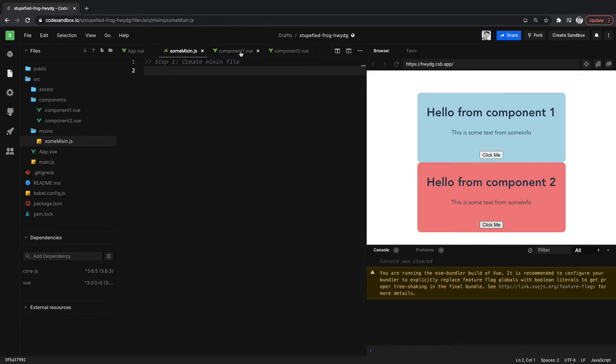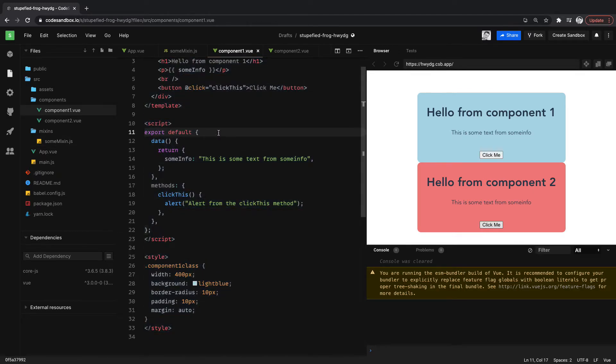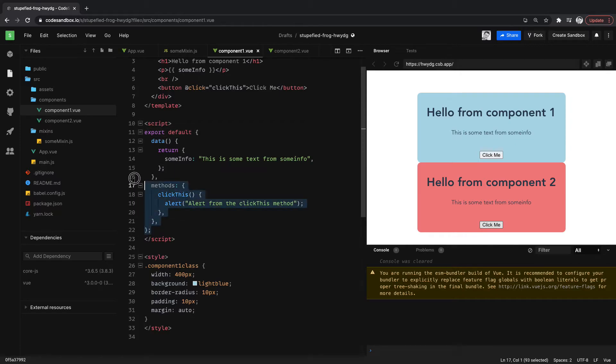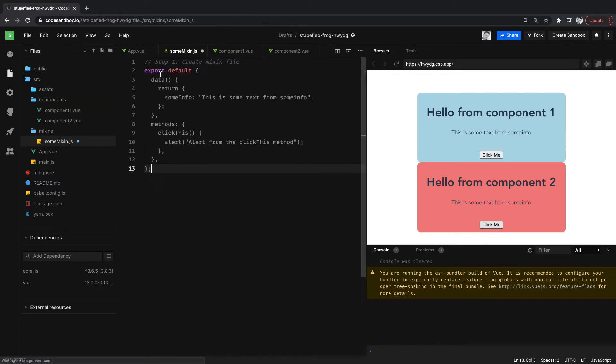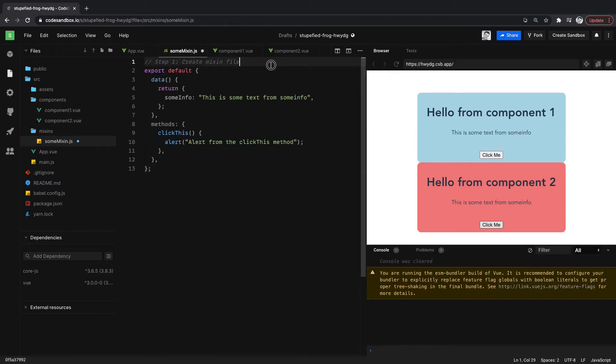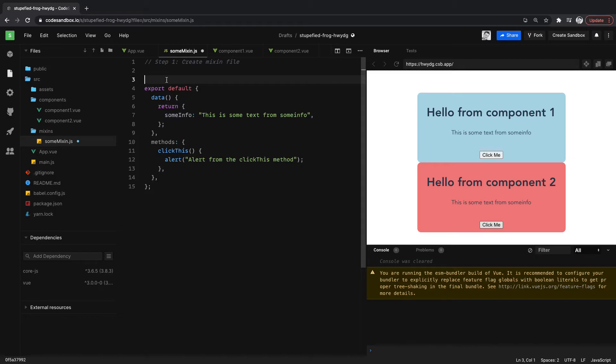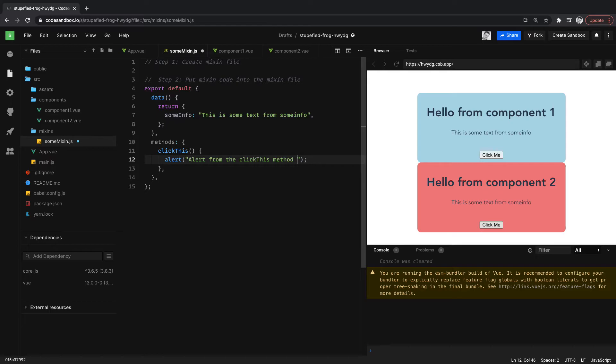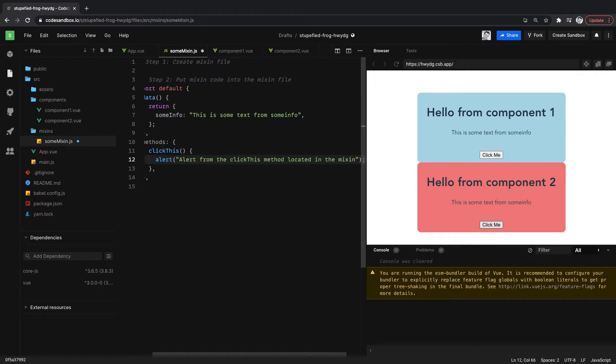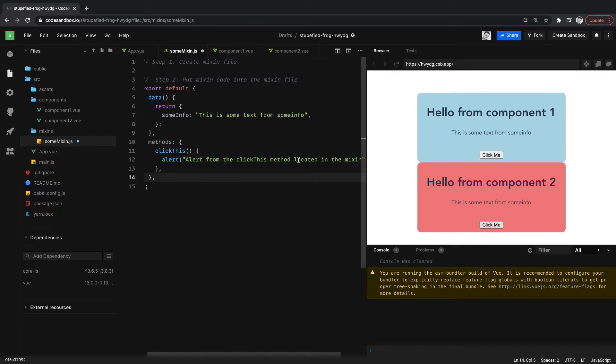Then what we want to do is we want to grab this code, this script code here, and we want to put it inside the mixin. So we'll say step two, put the mixin code into the mixin file. And then let's change this alert to say alert from the click this method located in the mixin.